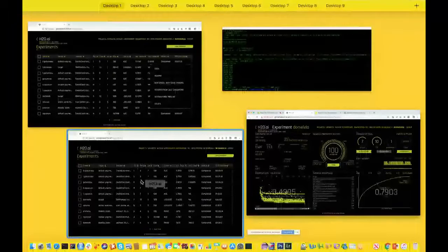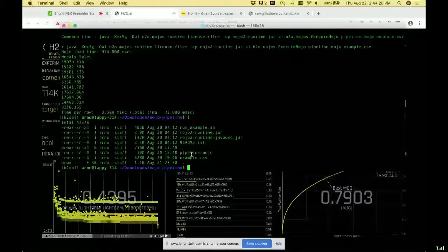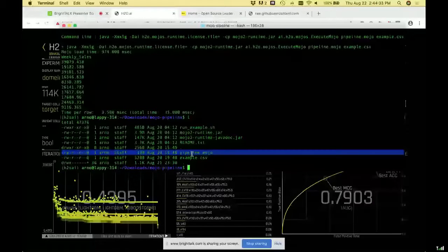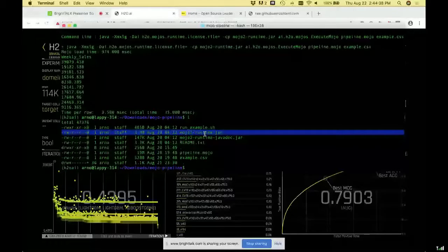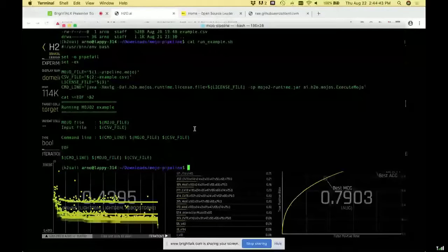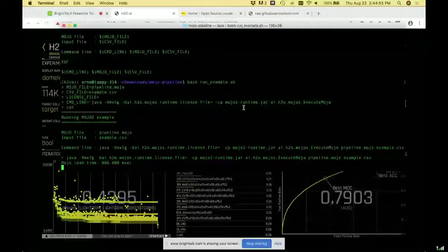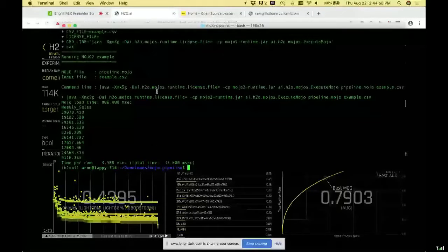Let me show you the MOJO quickly. The MOJO is just a file — the state of the model, serialized into bytes as protobuf. Here is the Java runtime. All you need to do is run this script which is essentially a Java command line with a class path. On my Mac laptop here, I'm scoring with Java. The protobuf state came from a Linux server on Amazon, and you immediately get predictions for every row in milliseconds using this low-latency scoring pipeline.